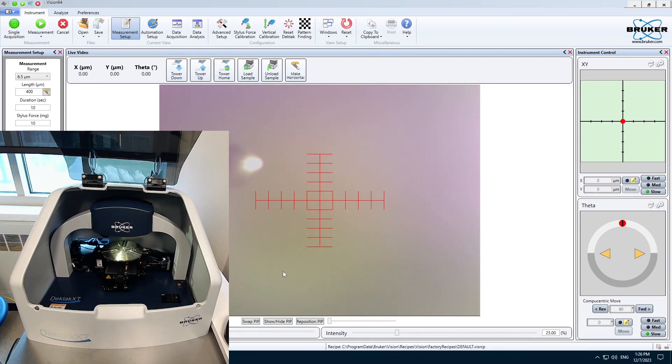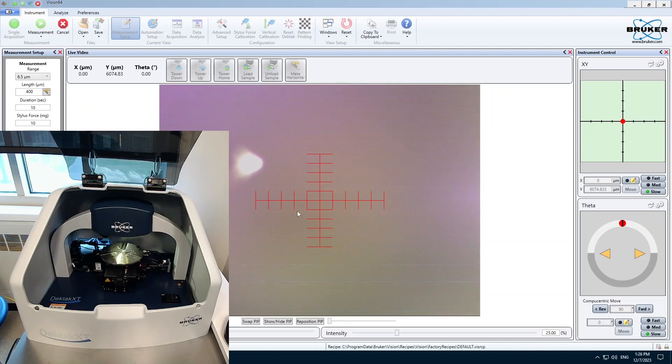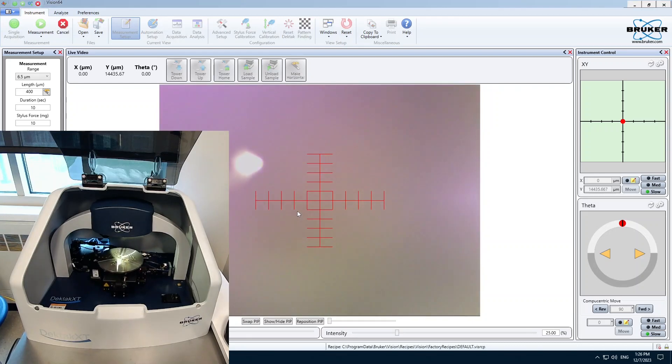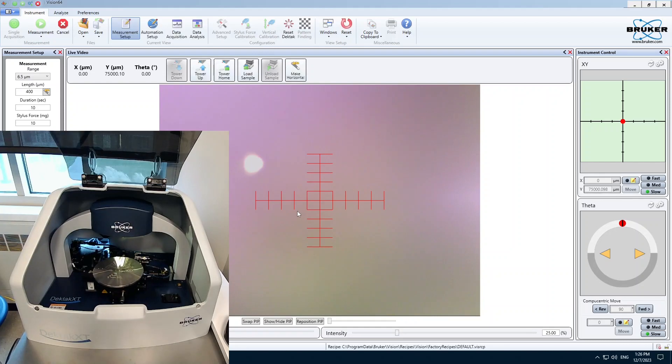The first thing that we can do to get a sample on the stage is to click Unload Sample. I'm going to move the stage forward, and we can place a sample in the center of the stage.